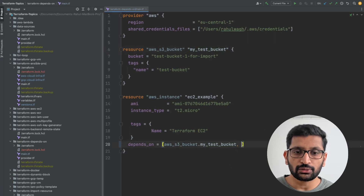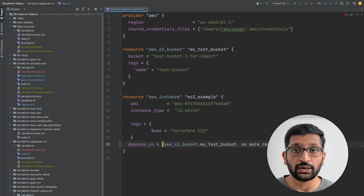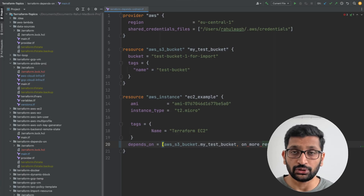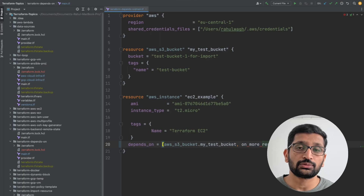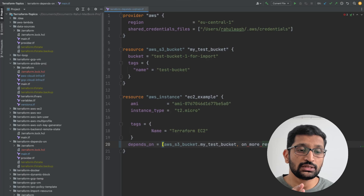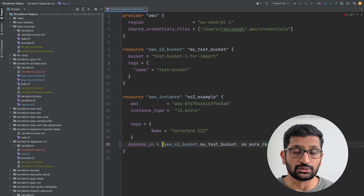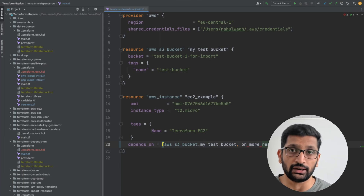One more thing: depends_on takes an array. So you can define more than one resource dependency inside it. In case you have many resources and many dependencies to create, this depends_on argument does not restrict you to a single resource. You can assign multiple resource names here and Terraform will honor all of those dependencies.